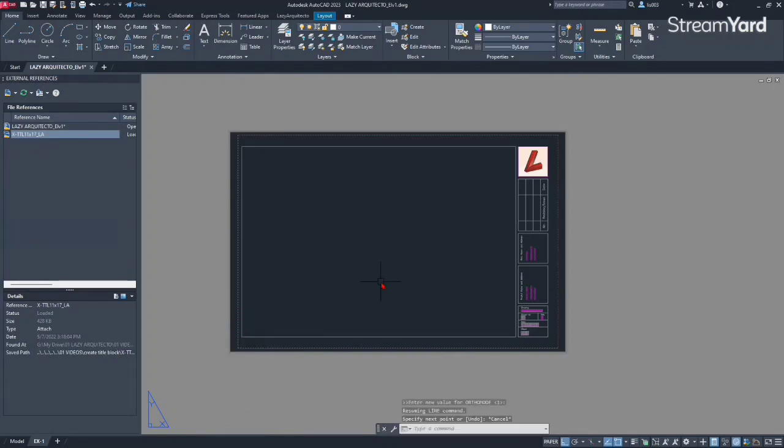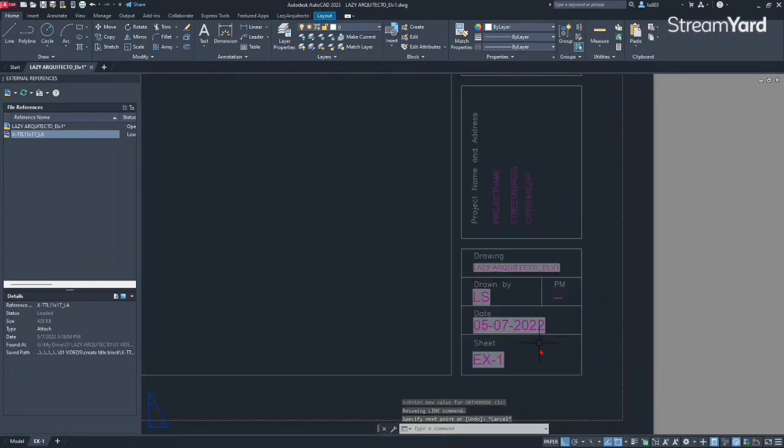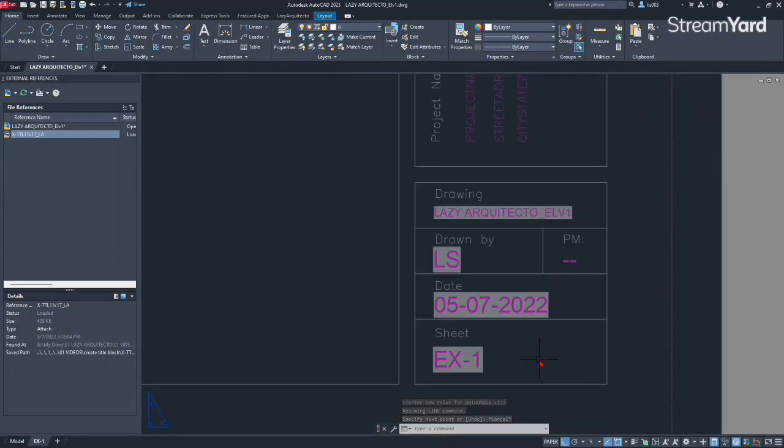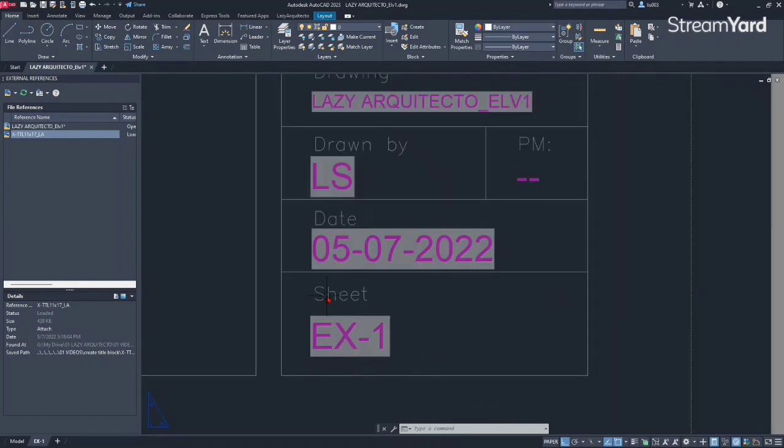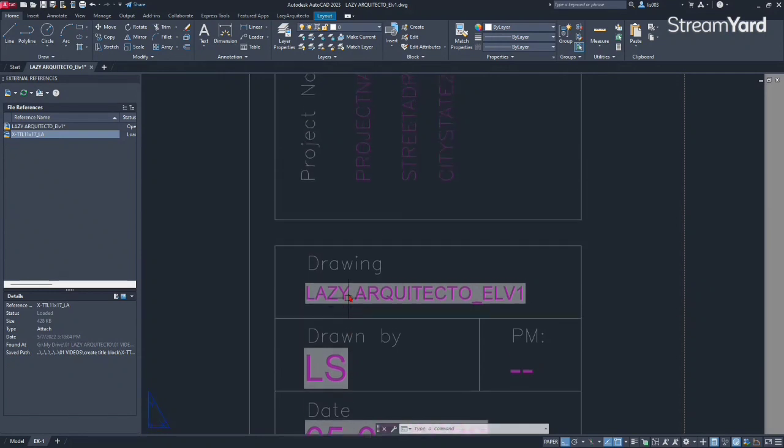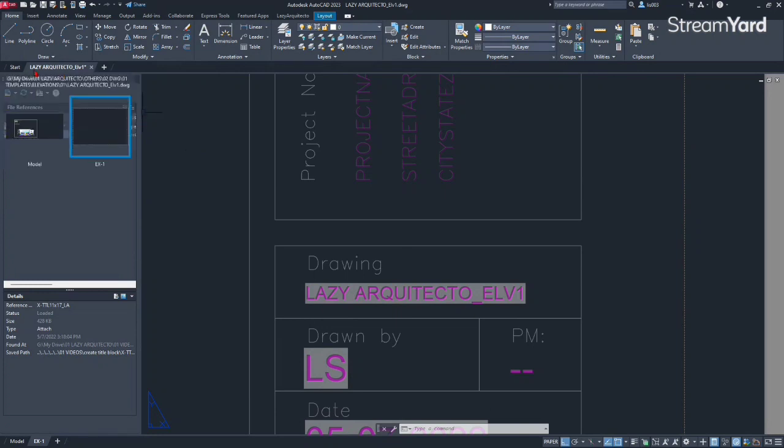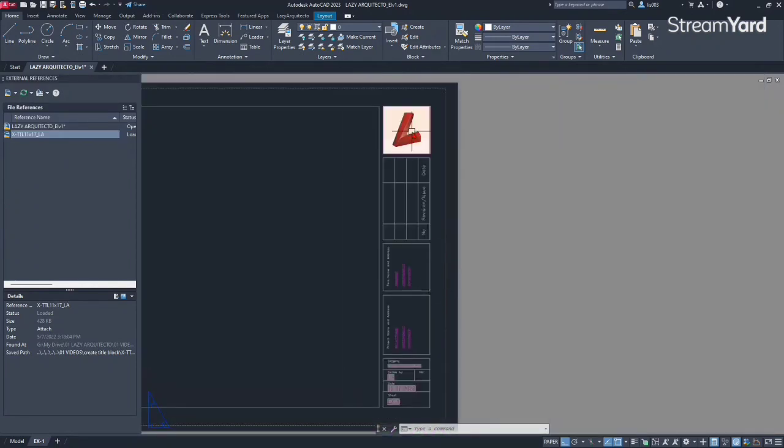So at this point, you can see that some of your information already updated by itself. So we can see that our sheet number or name, it's EX1 now, and also the date of course is today's date, the drawn by information is LS Luis Sanchez, that's my name, the drawing is LA architectural elevation one, which is the drawing name of this specific AutoCAD file, and then that's our logo right there.